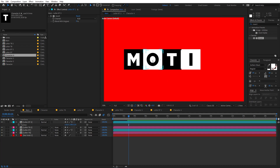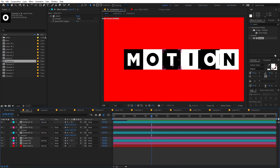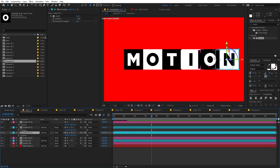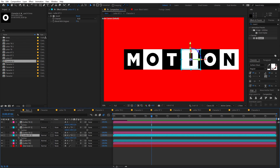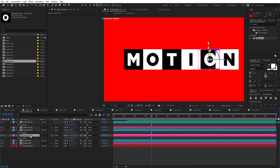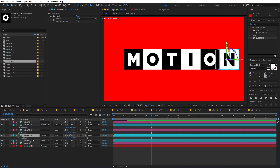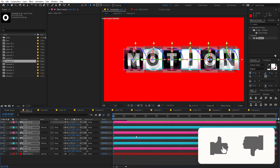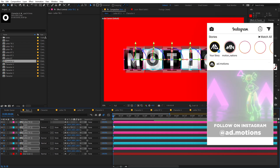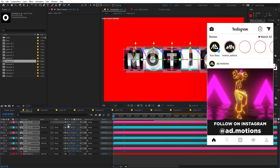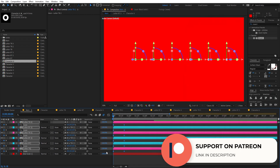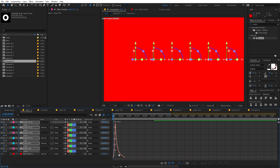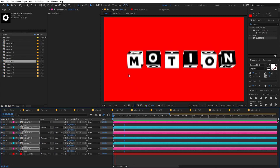Continue adding the remaining characters in the same way. Once all characters are created, you'll notice some overlap. Simply reposition the layers so none of the characters are overlapping. Now the last step is to select all the layers, press S for scale, add a scale keyframe, zoom in, and move the keyframes to around the starting point. Set the scale to 0 at the beginning. Select all keyframes, press F9 to ease them, go to the Graph Editor and adjust the curve.